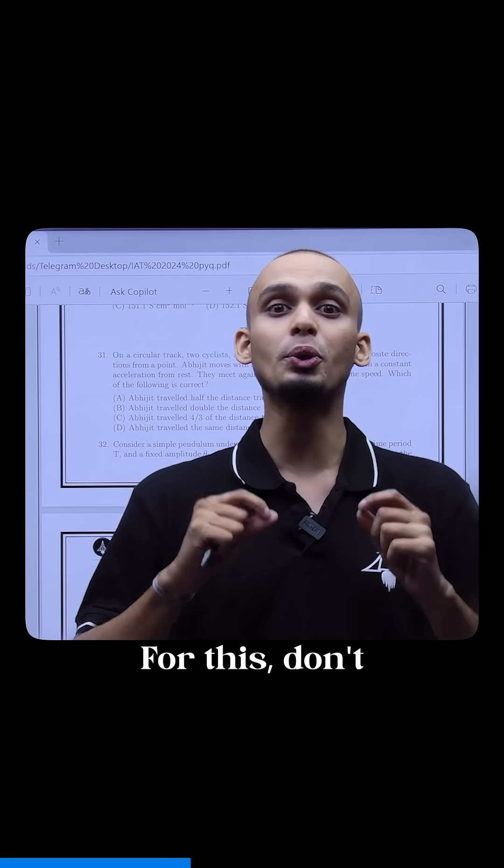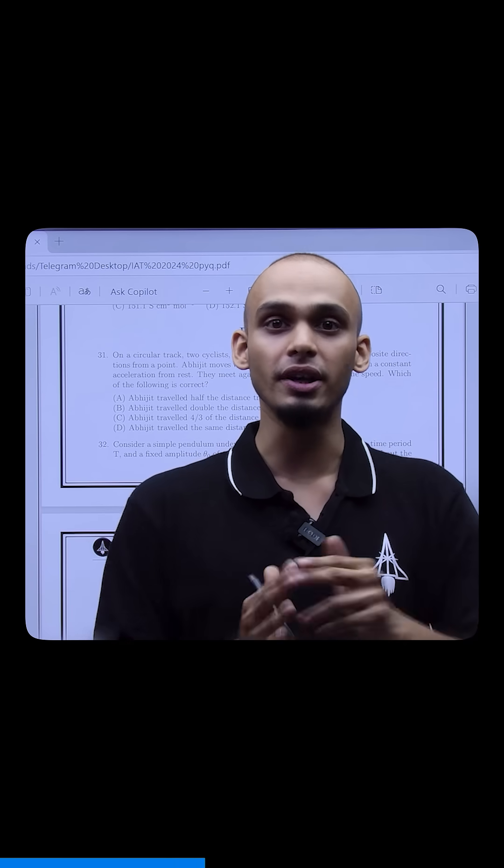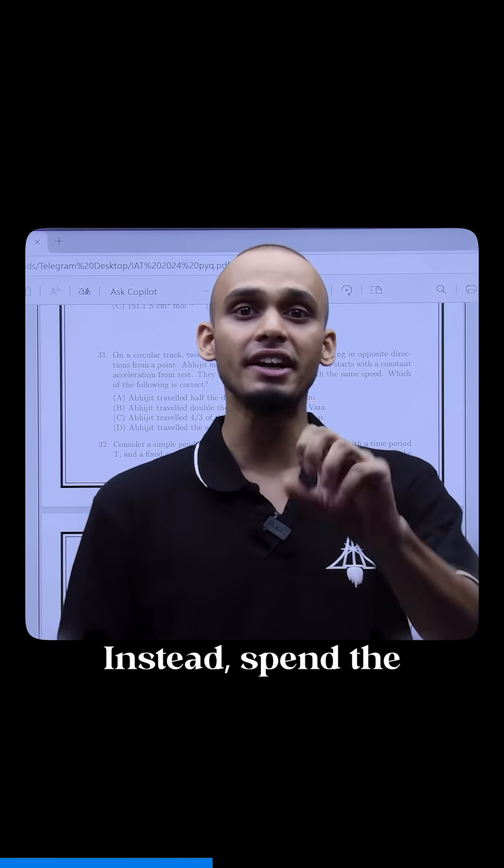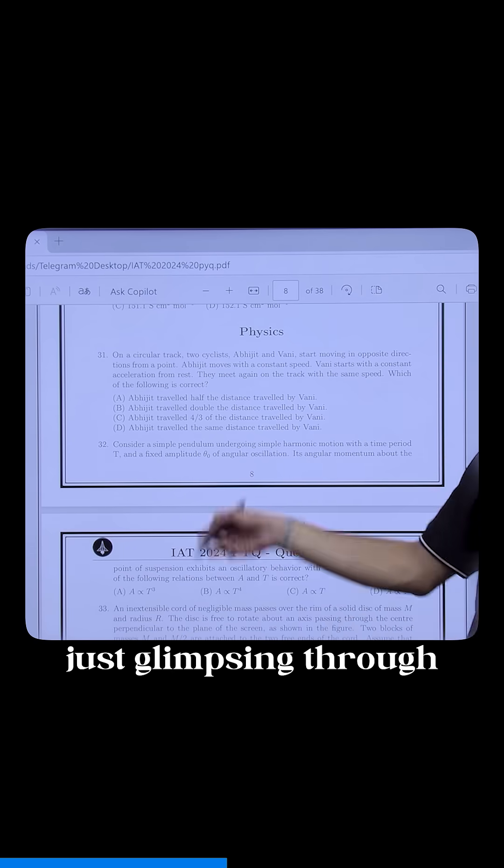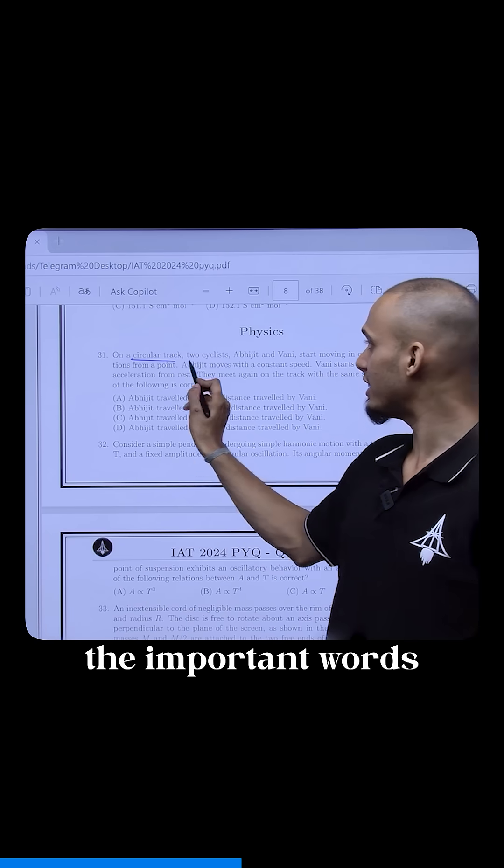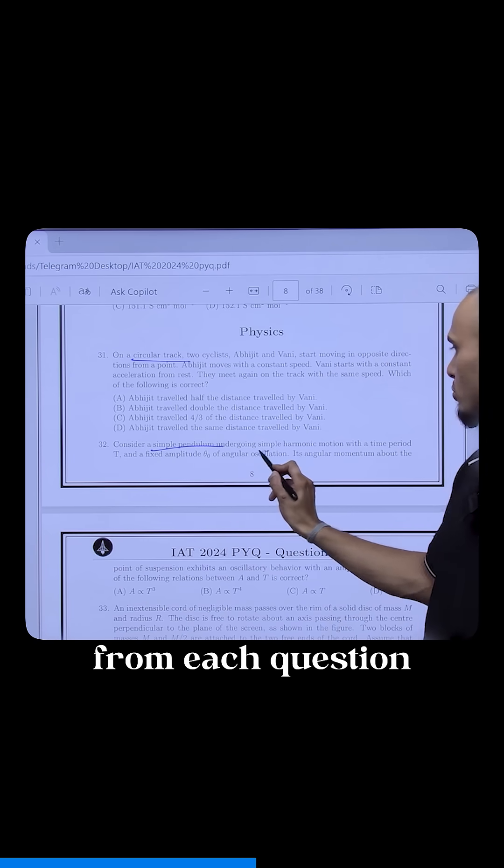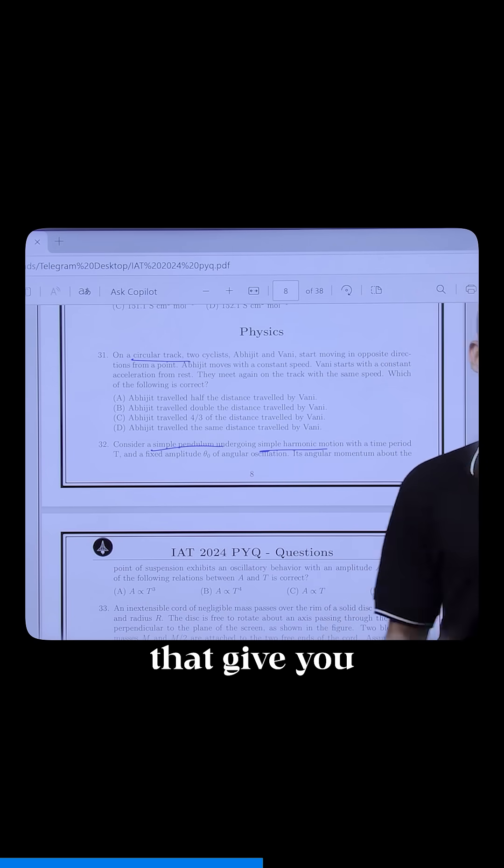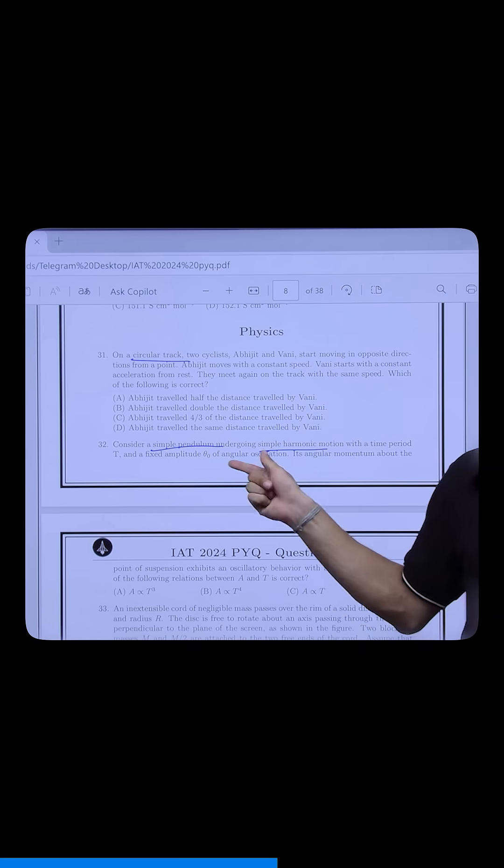For this, don't start solving as soon as you get the paper. Instead, spend the first 5 minutes just glimpsing through questions and underlining the important words from each question that give you the topic which it addresses immediately.